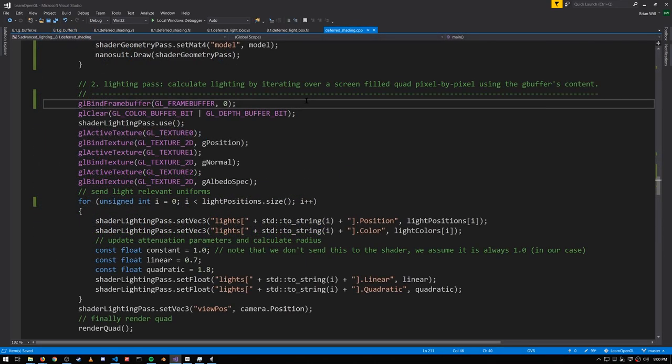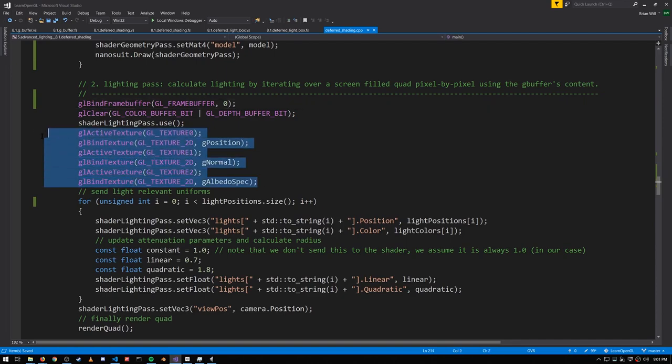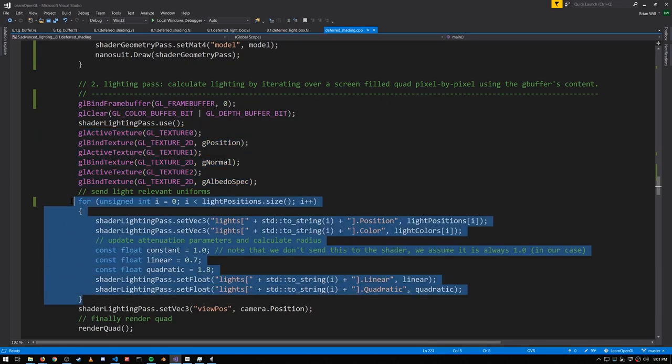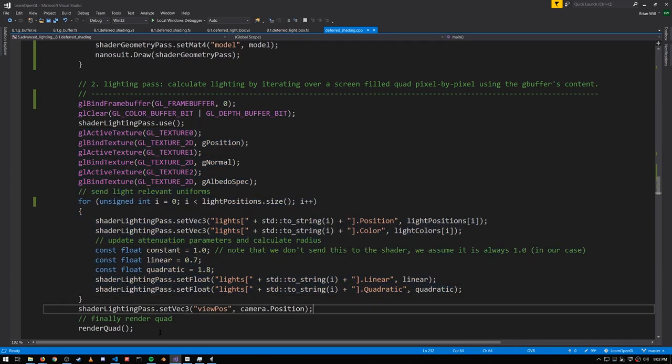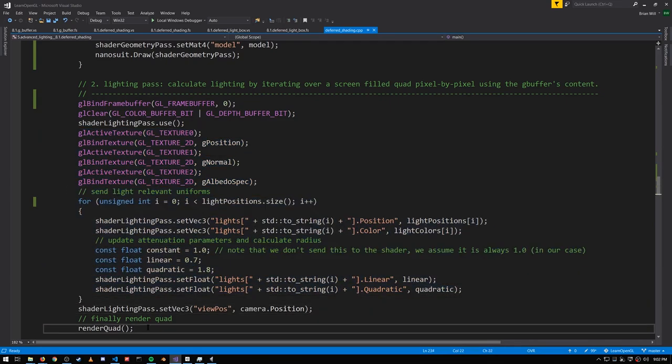Now that we have all the information we need in the G-buffer, we can do our lighting pass. We're going to be sampling from the three color attachments of the G-buffer. We set up all the information we need for the lights and the camera, and then we render onto a quad that encompasses the whole screen, just like a post-processing effect.